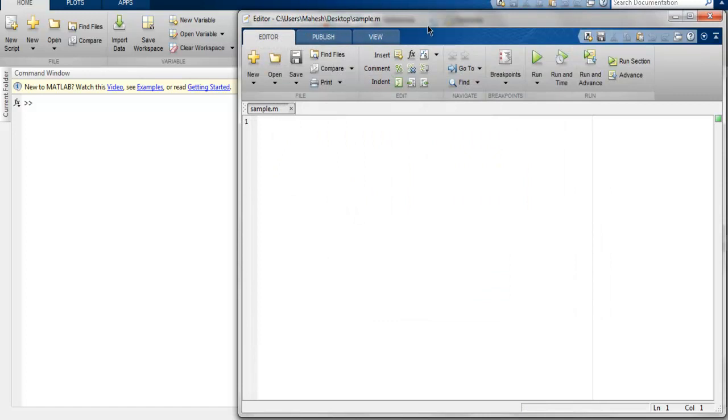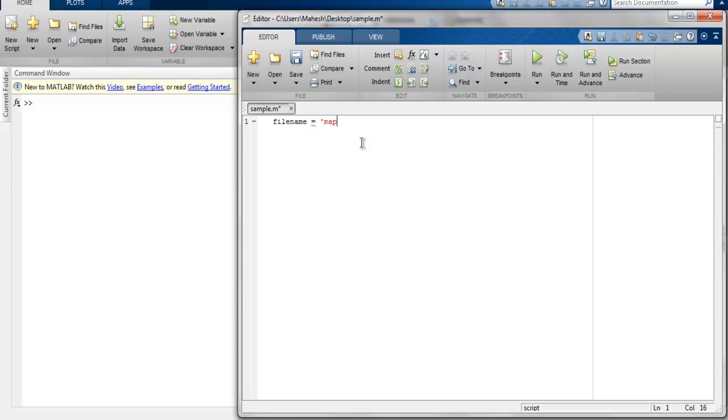Now first thing, let's type in variable name filename, and here I'm going to use map.jpg as file path. So the reason I'm not mentioning the entire path, let's say like C:\Users\username\desktop and then map.jpg...